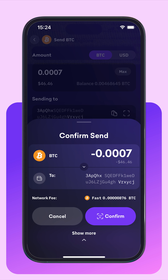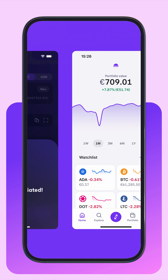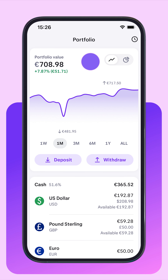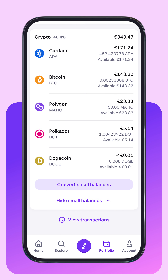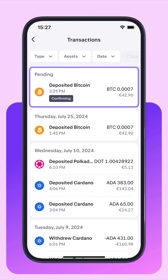Then tap Confirm to complete the transaction. You can then open your Kraken app and tap on Portfolio. Scroll down and tap View Transactions. Here, you'll see the pending transaction.